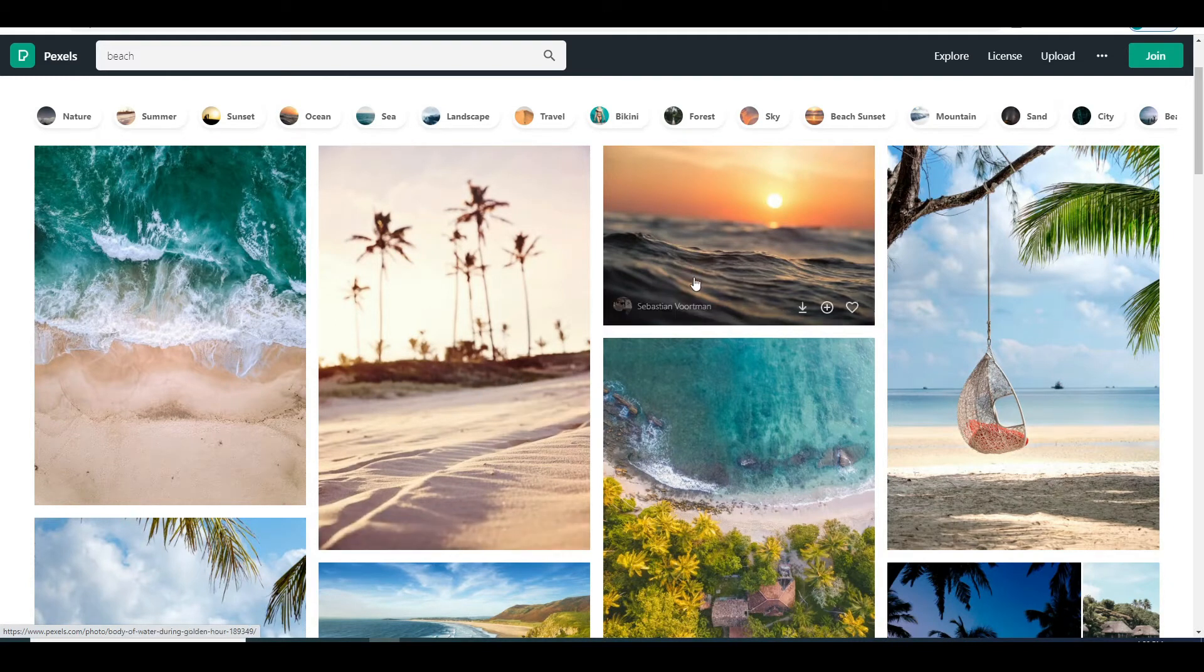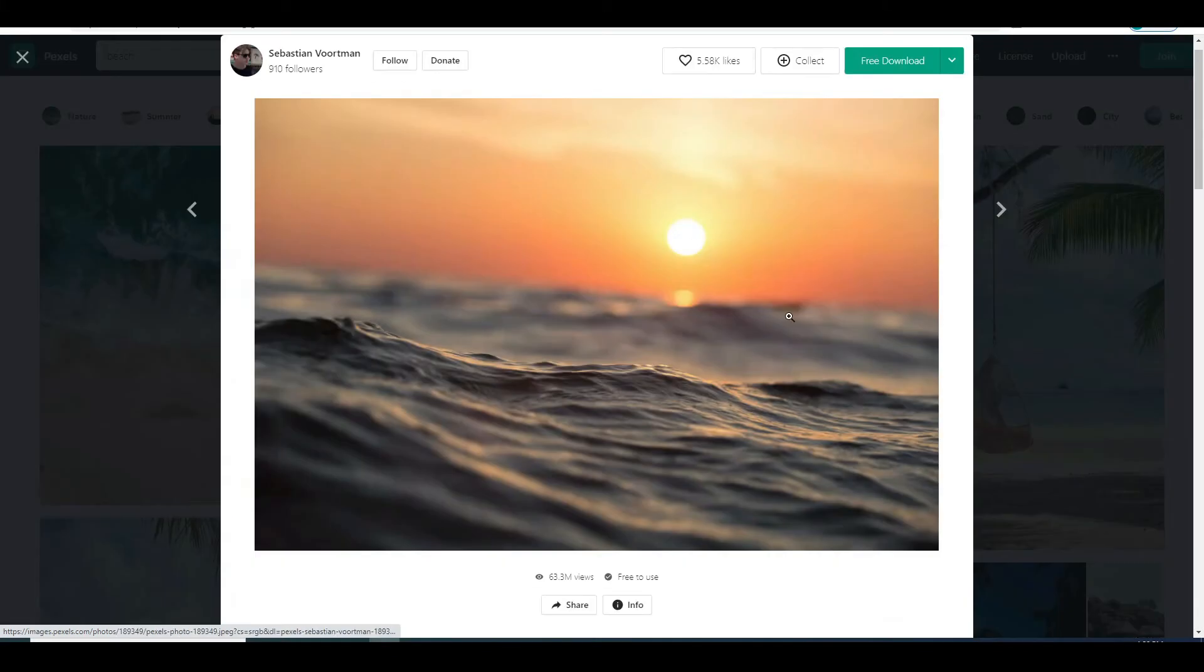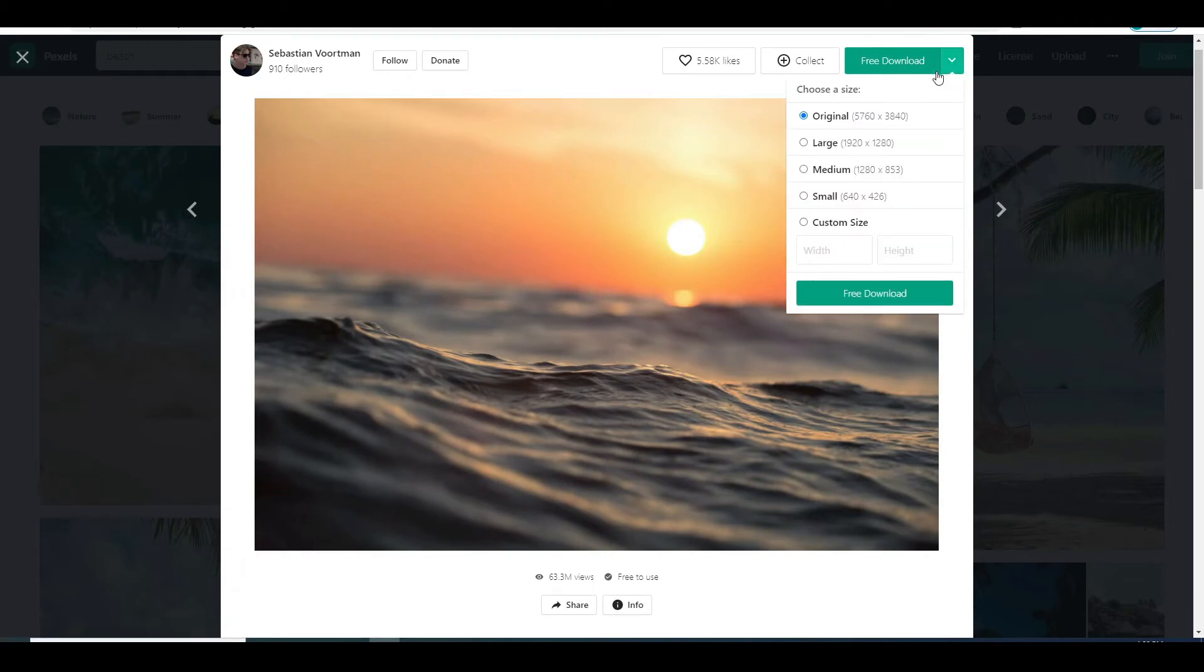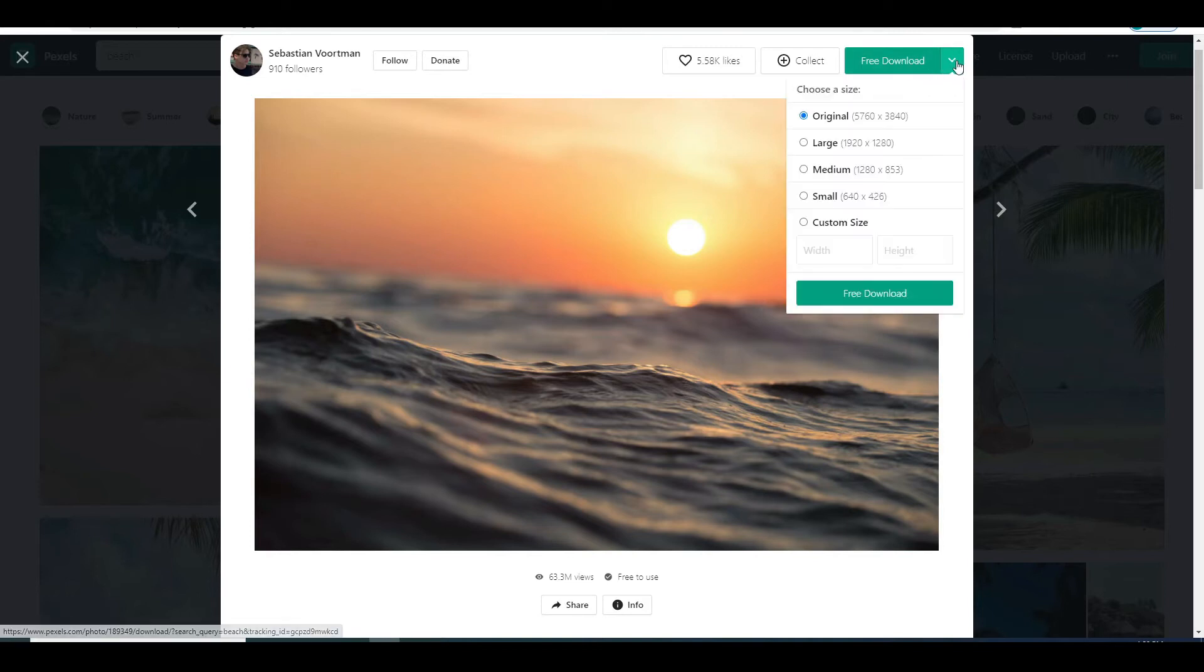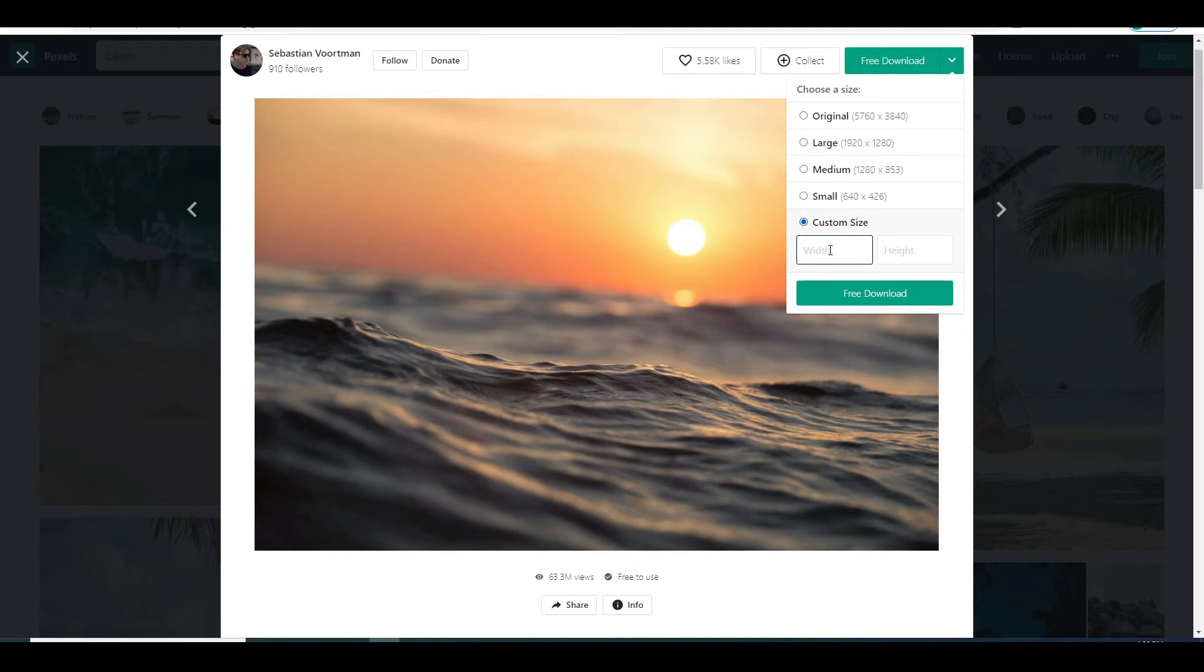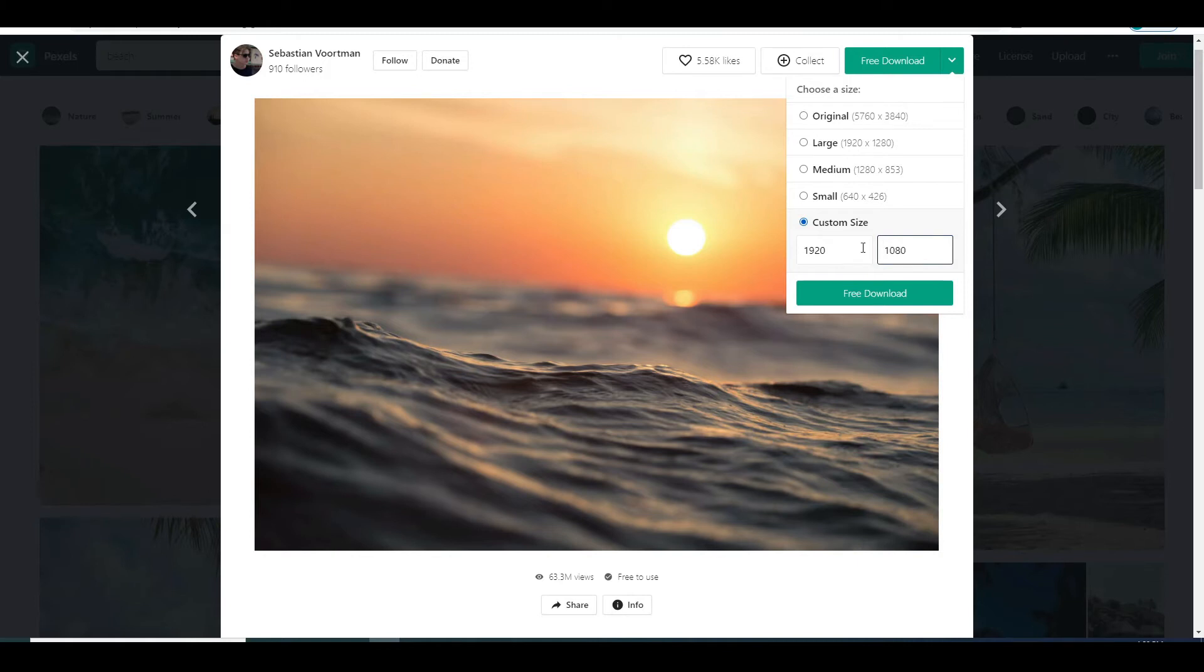The ones I would highly recommend are the beach photos, and city at night photos as well. In any case, when you find the photo you like, all you have to do is click on it, and before you click on Free Download, you want to hover your mouse over here, select the custom size, and you want to type in 1920 and 1080 if you want your video in 1080 pixels resolution, or 1280 and 720 if you want your video to be in 720 pixels resolution.